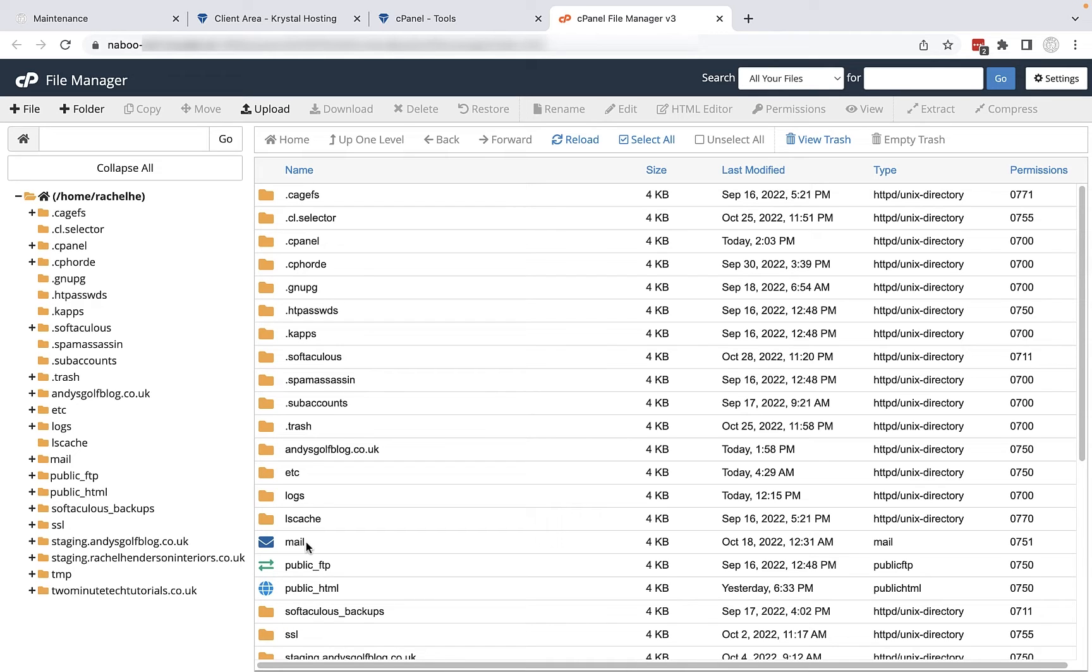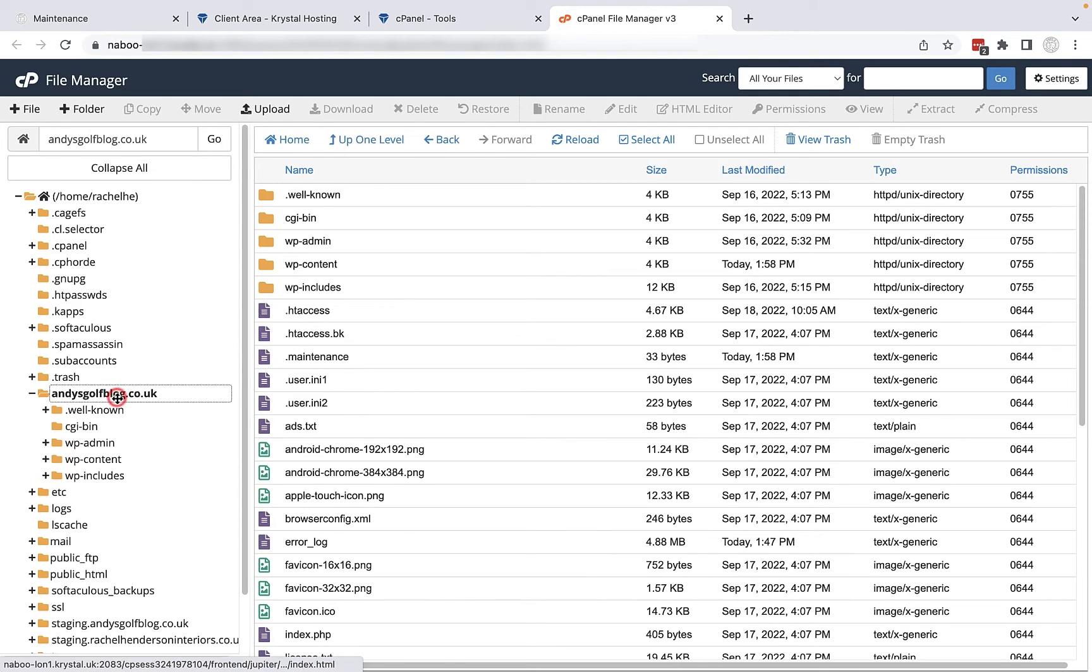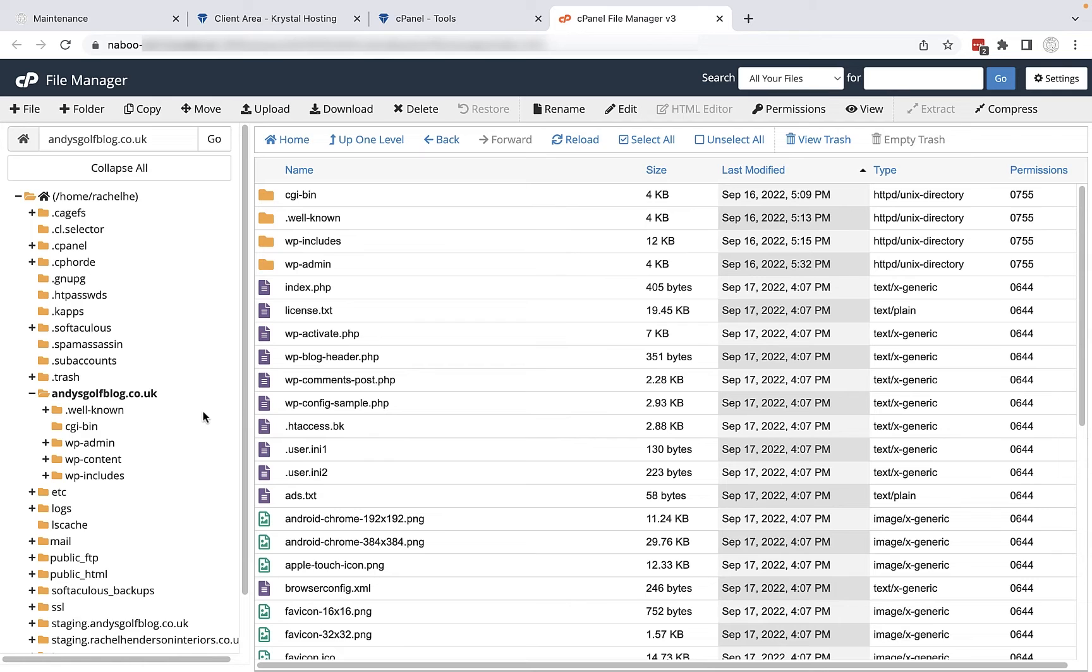So first of all you want to open up your site. Now I have a sub site called Andy's Golf Blog. I'm going to open this folder here, but if you are just running one website in your hosting plan then you'll be in this area already so you don't have to worry about this step.